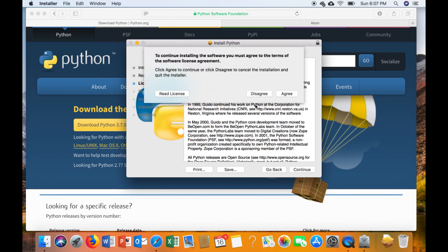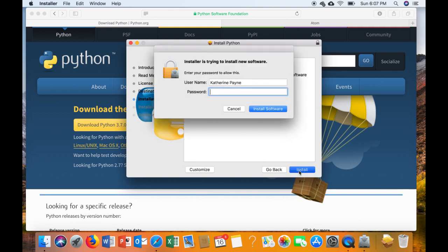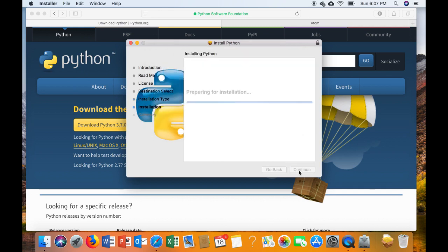Continue one more time and agree to the license agreement, and then hit install. From here the installation will take place. It might take a little bit of time but it shouldn't take that long.